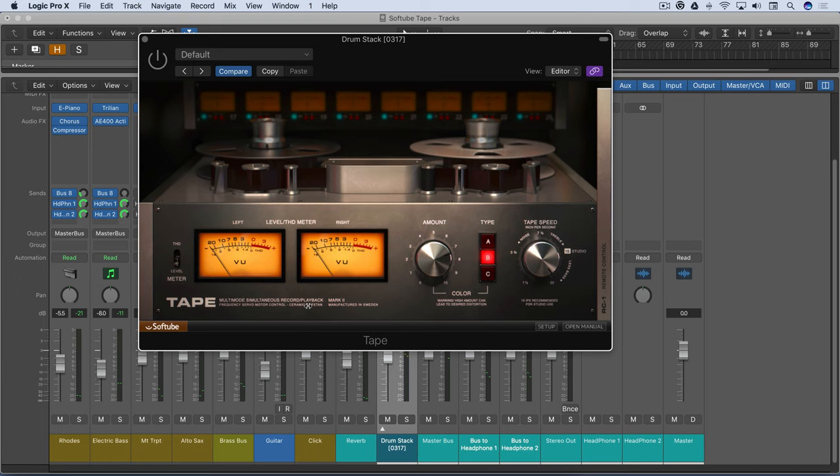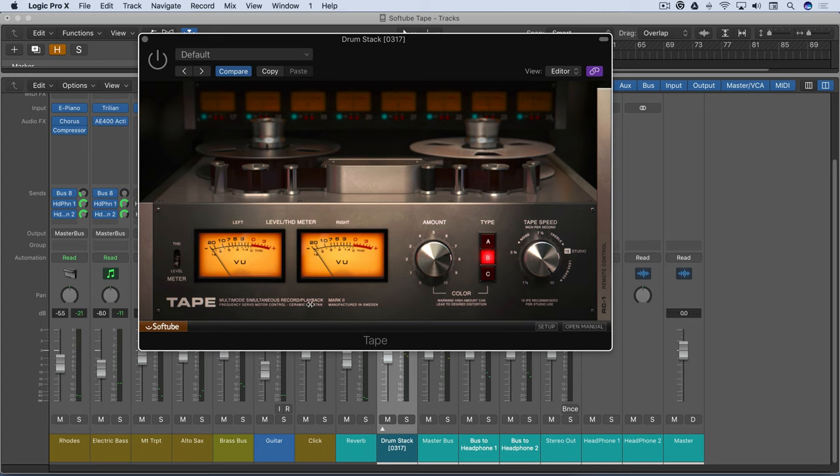There's one conspicuous absence from Logic's rich palette of effects plugins and that's a tape saturation plugin. Now we've seen many third-party developers create them over the years like McDSP, Waves, Universal Audio, Slate to name a few. And the newest to the party is SoftTube with their new plugin called, not surprisingly, Tape.